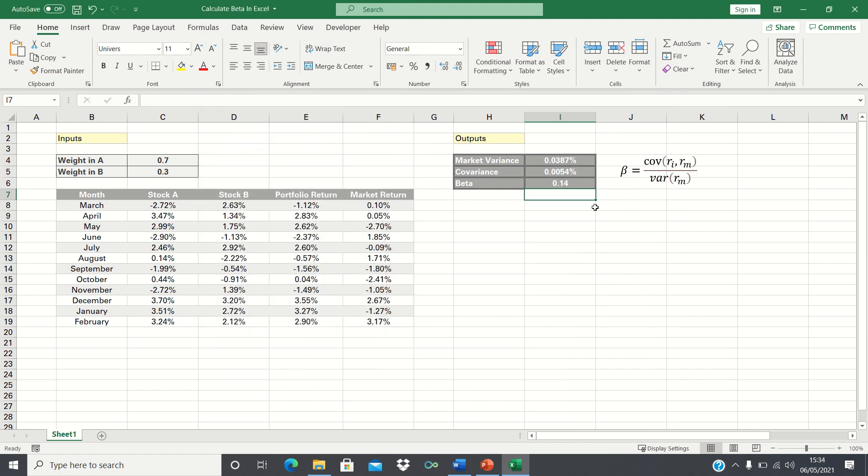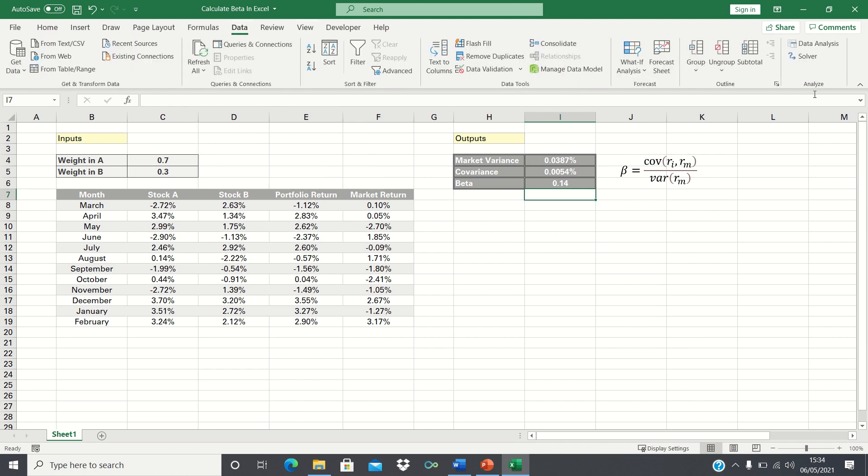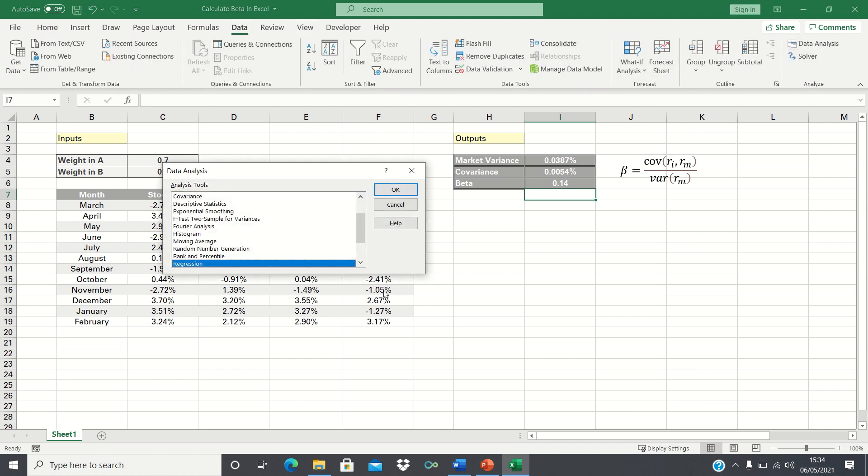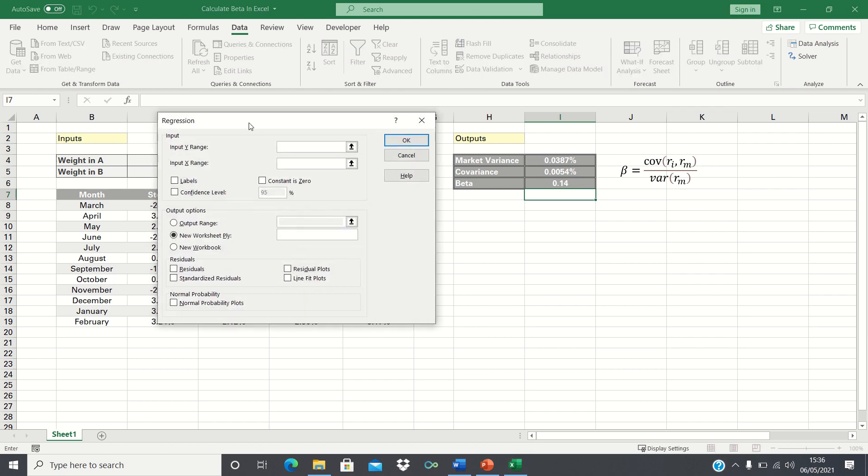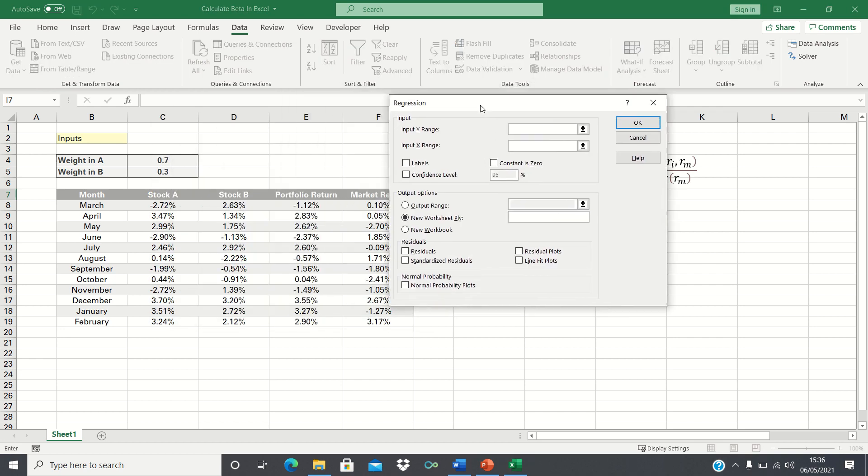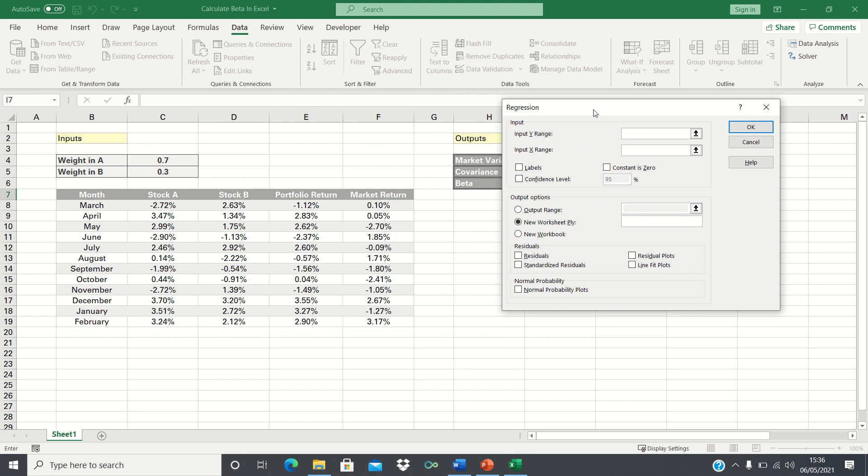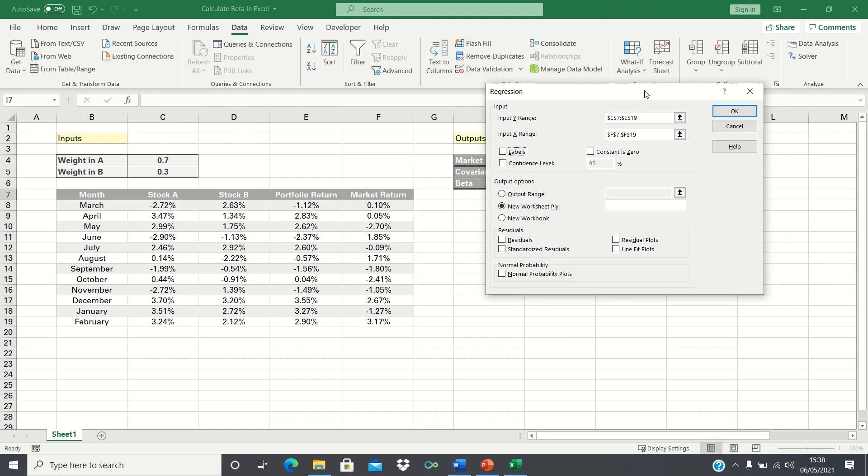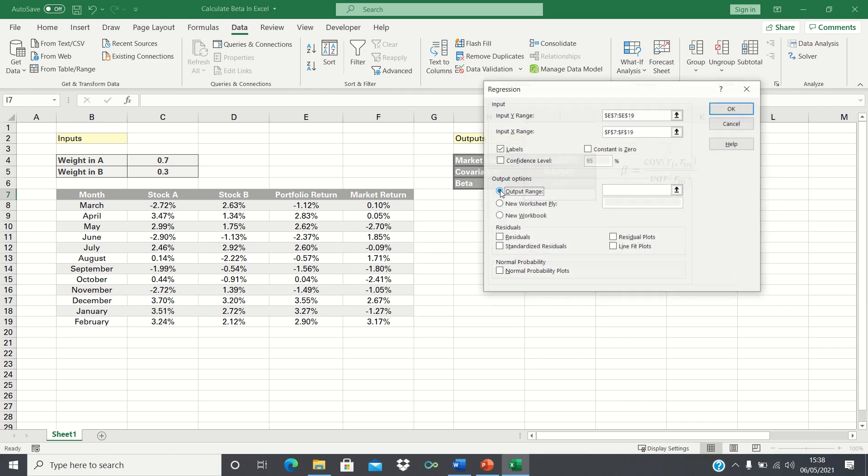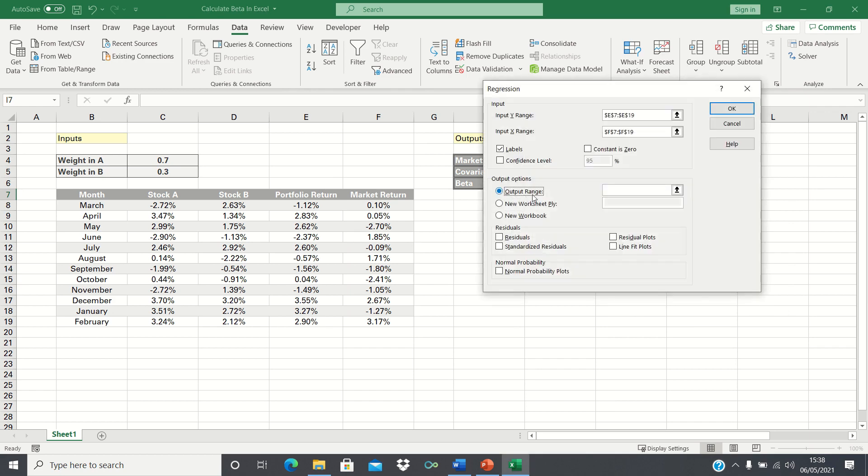To find the regression tool go into the Data tab, click Data Analysis, select Regression, and then click OK. For the Y values we'll select the portfolio returns which are cells E7 to E19 and for the X values we'll select the returns on the market so F7 to F19. We can tick Labels and then I will select cell H8 in this sheet as my output range.